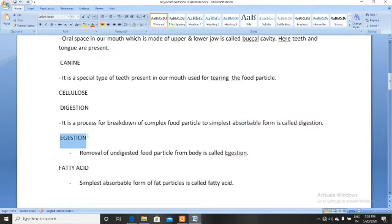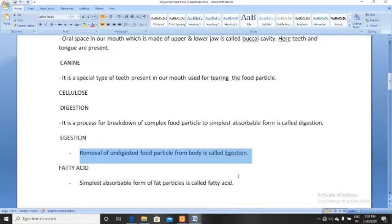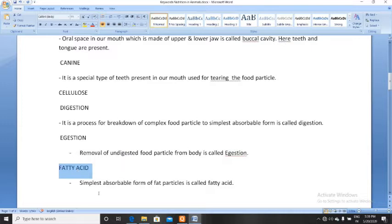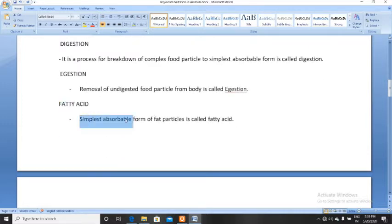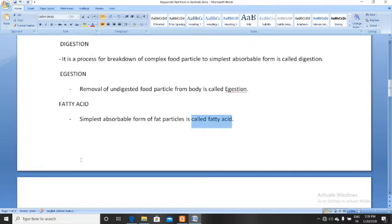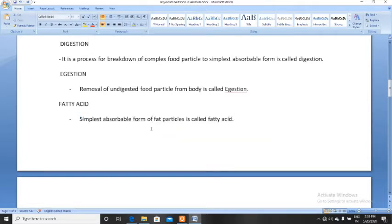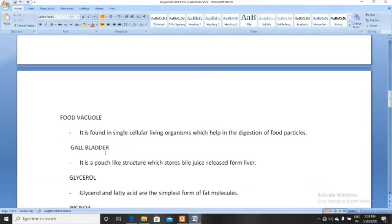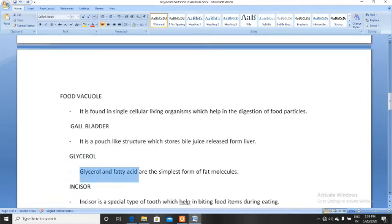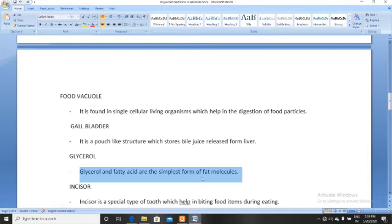Egestion is the excretion process — removal of undigested food particles from the body is called egestion. Next, fatty acid. Fatty acid is the simplest absorbable form of fat particles. Fat is a complex substance and fat is made of fatty acid and glycerol. Glycerol and fatty acid are the simplest form of fat molecules.